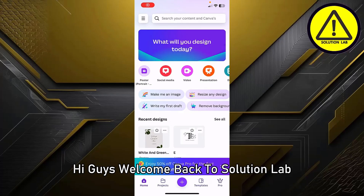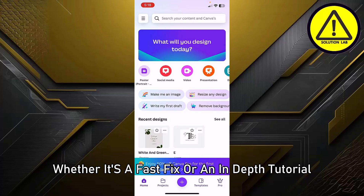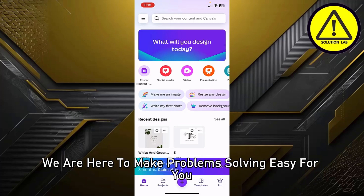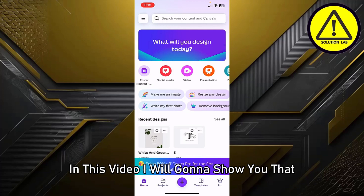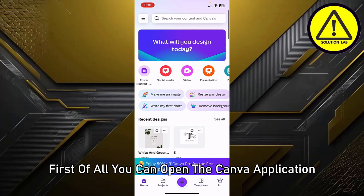Hi guys, welcome back to Solution Lab. Here we bring you all kinds of solutions, whether it's a fast fix or an in-depth tutorial. We are here to make problem solving easy for you. In this video, I'm going to show you how to add a font in Canva mobile.